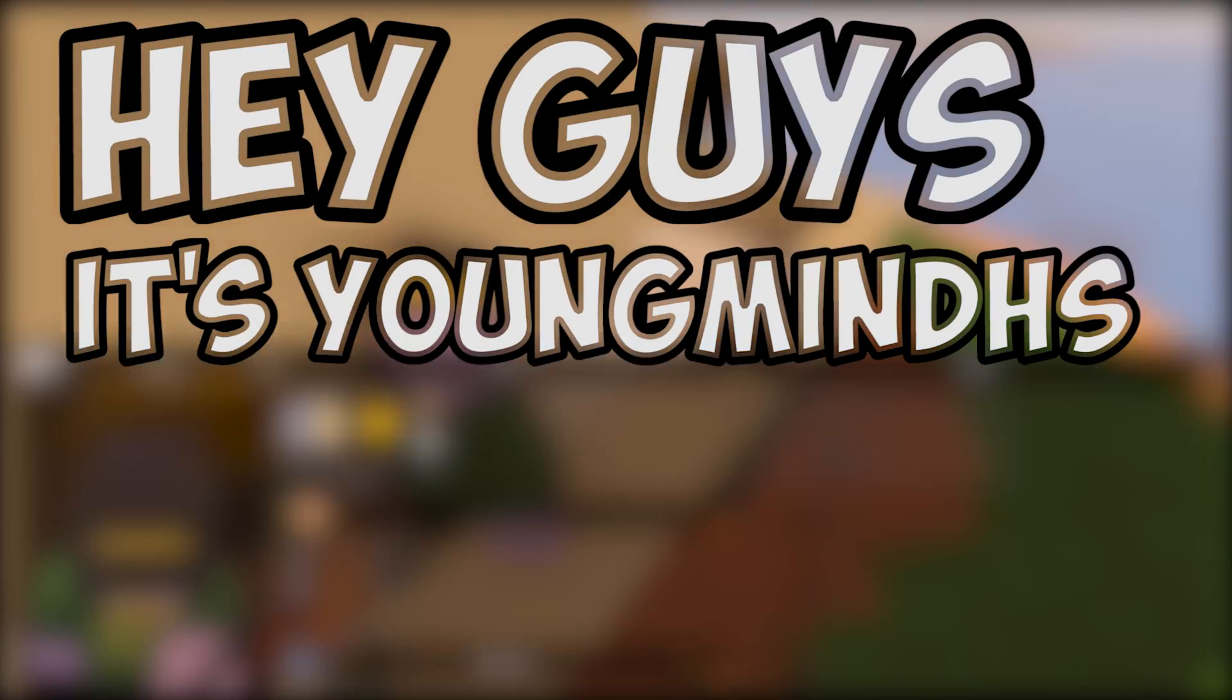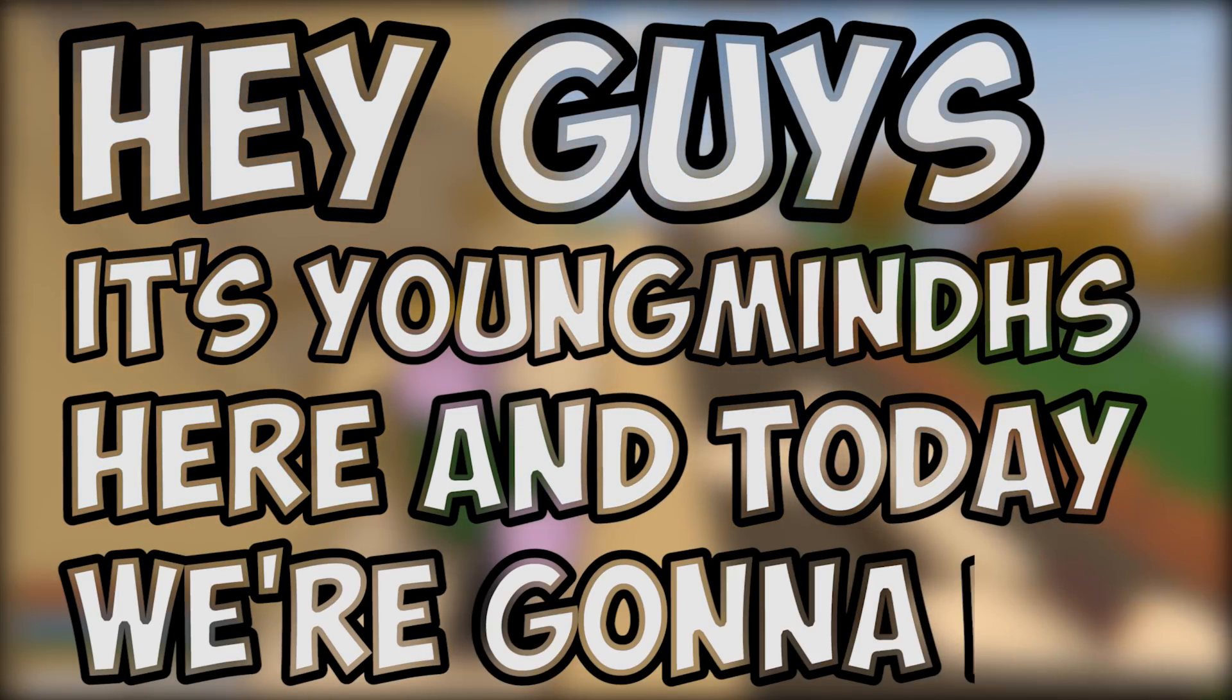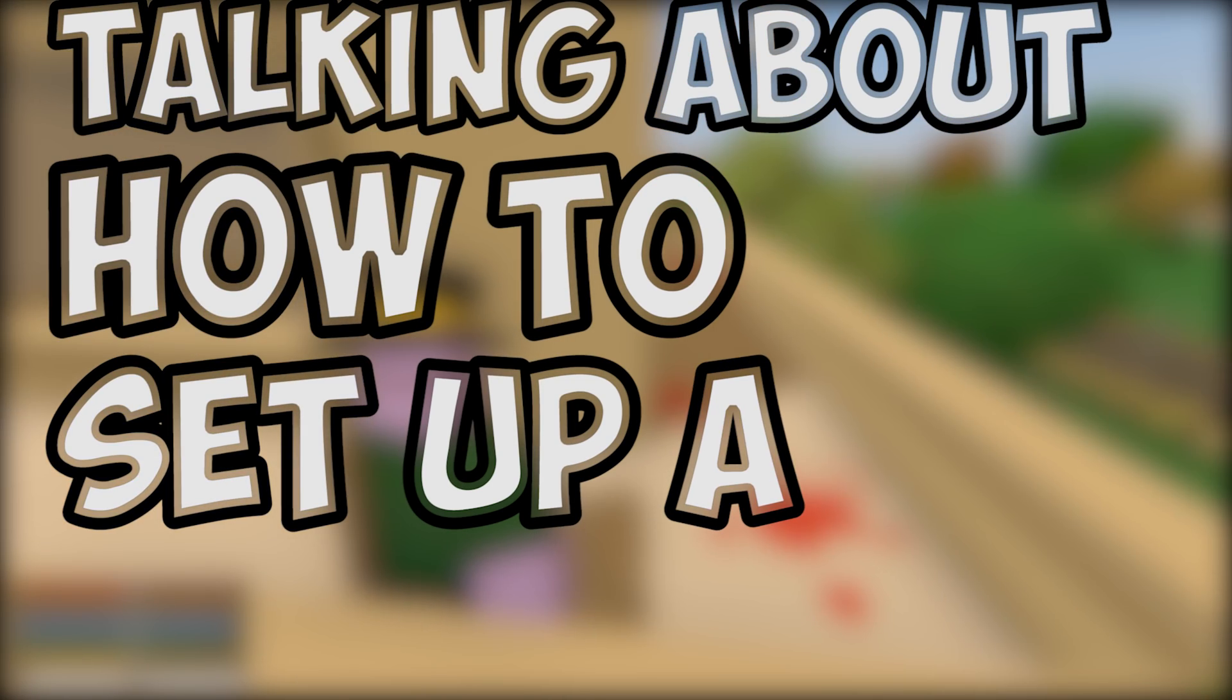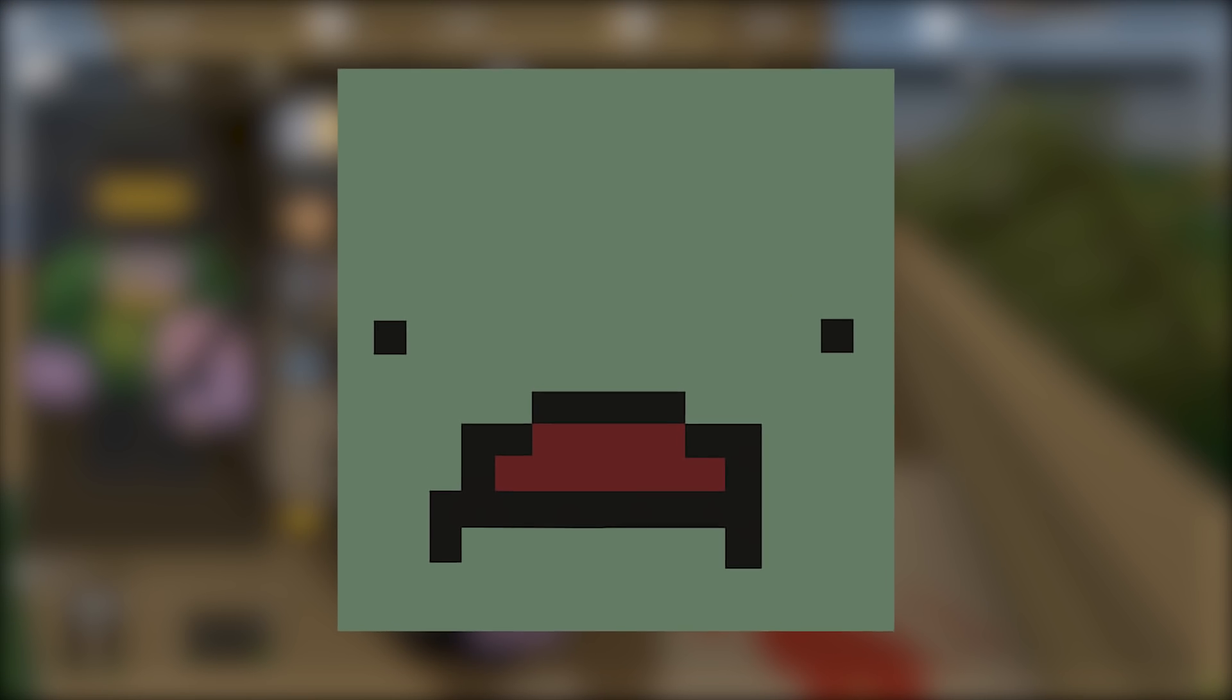Hey guys, it's YoungMindHs here and today we're going to be talking about how to set up a server on Unturned.